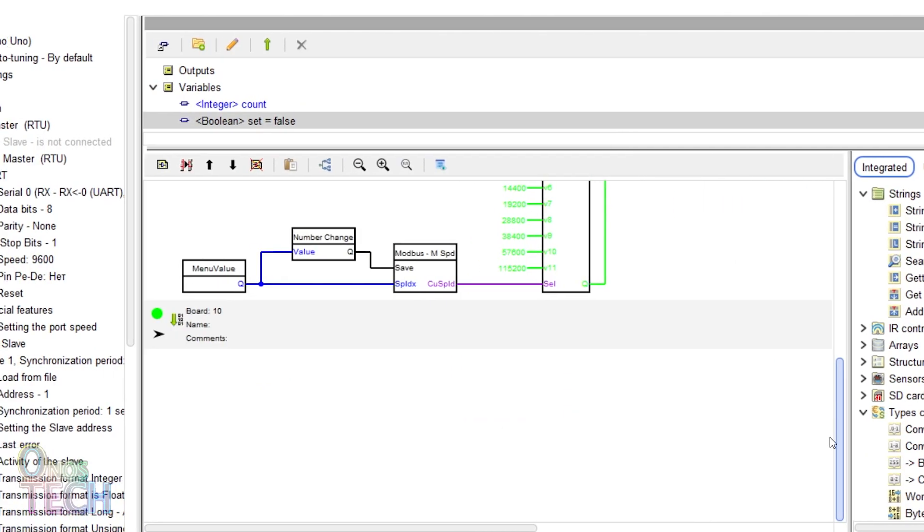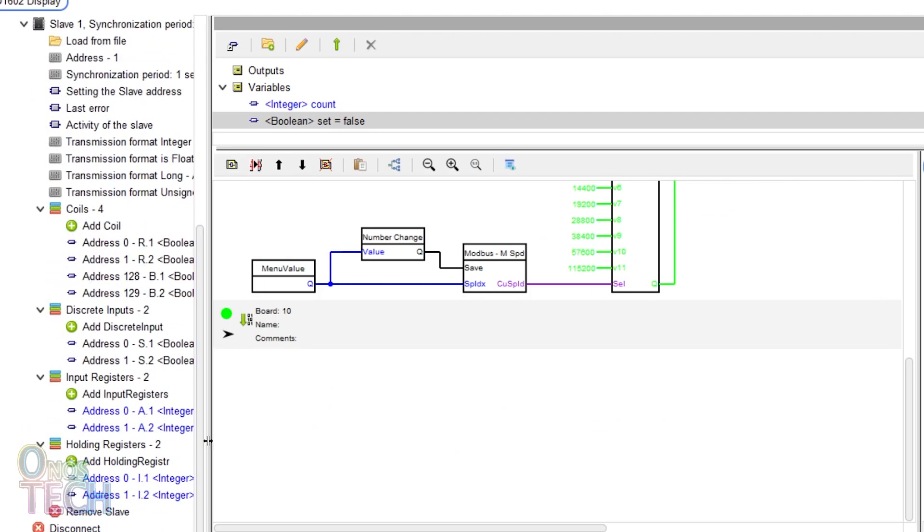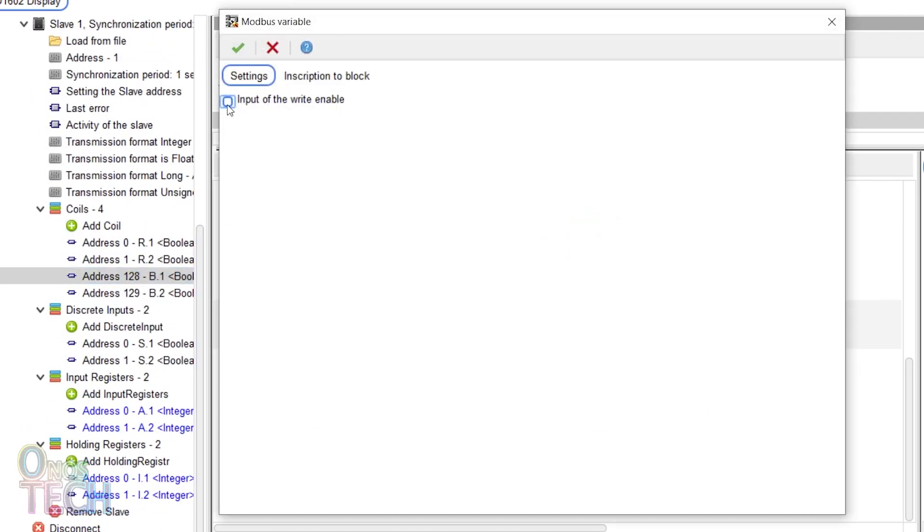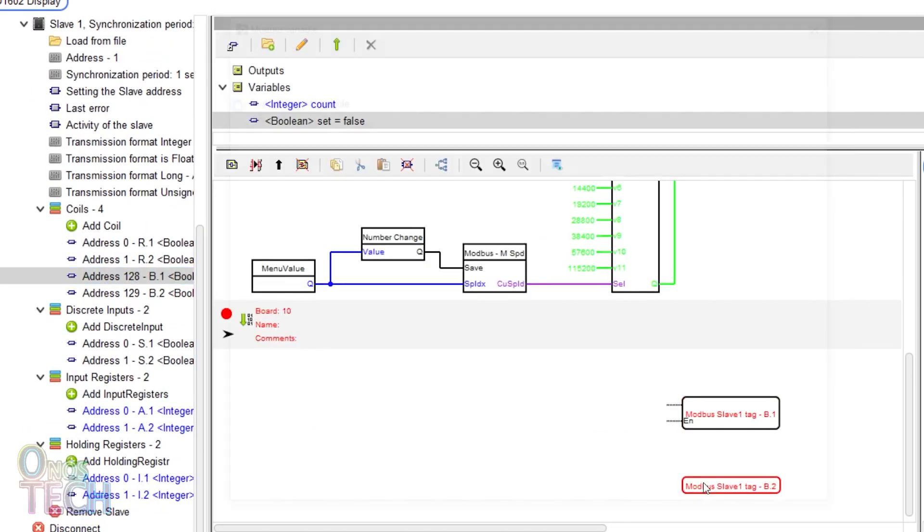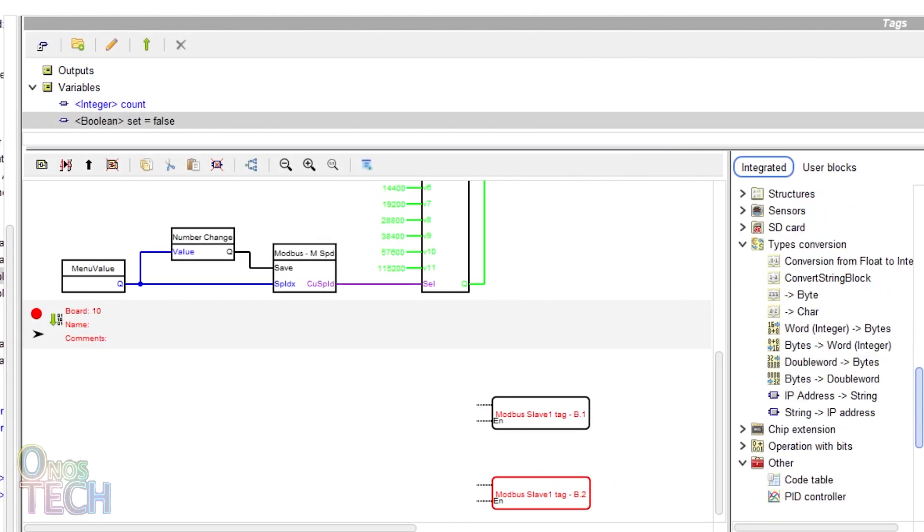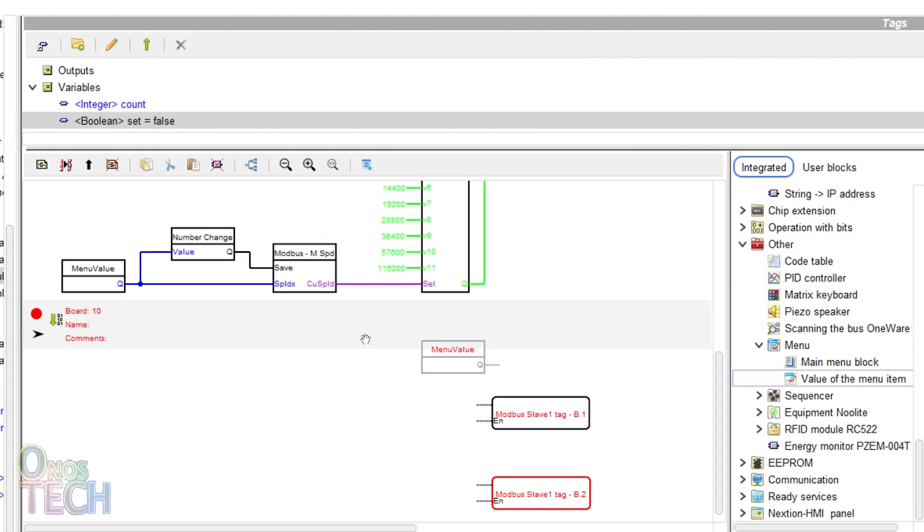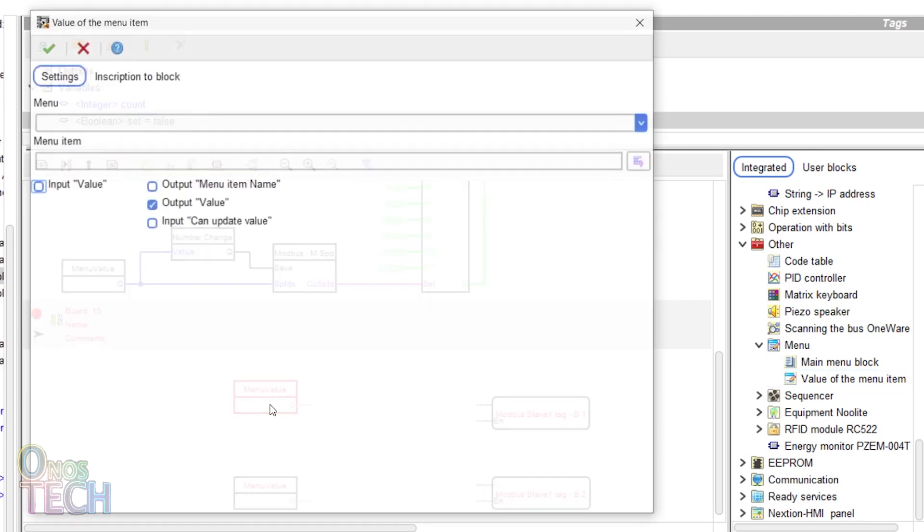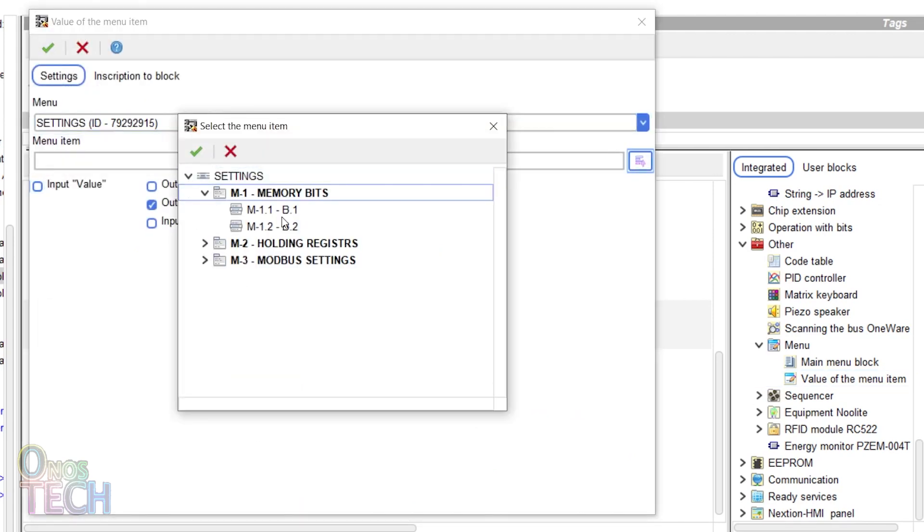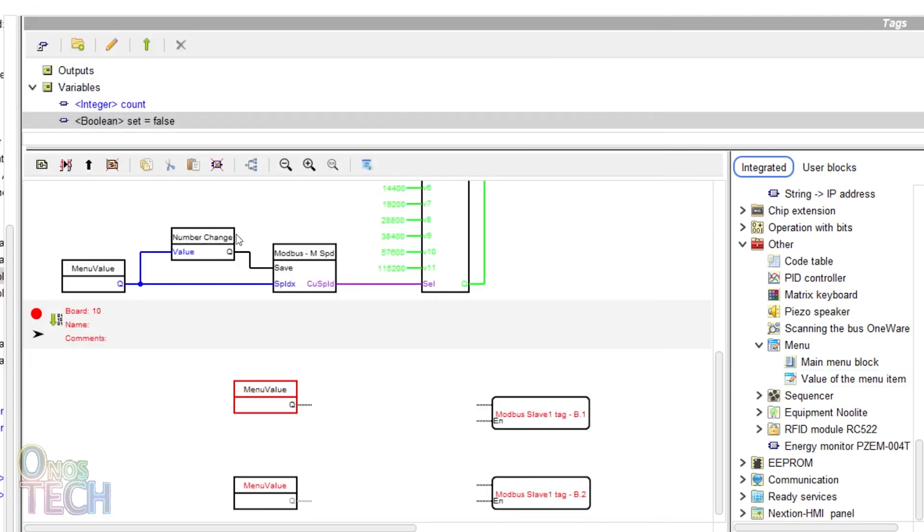Drag the two memory bit tags into another board and enable their input write option. Place two value of the menu item blocks before them.